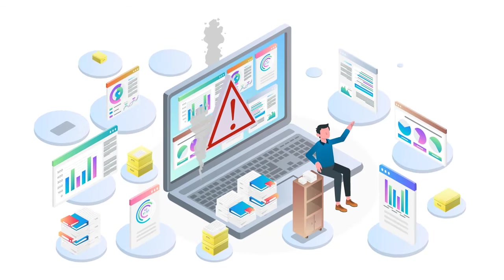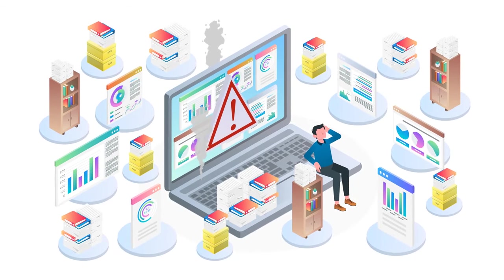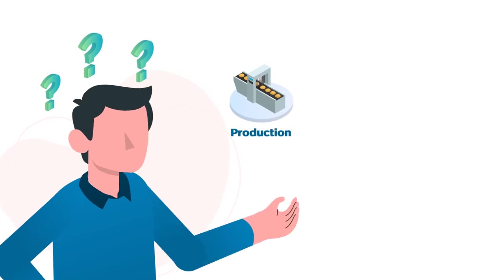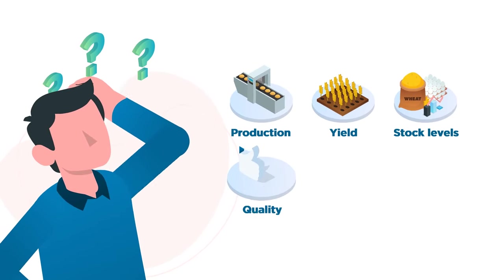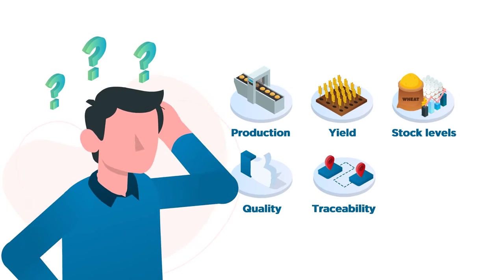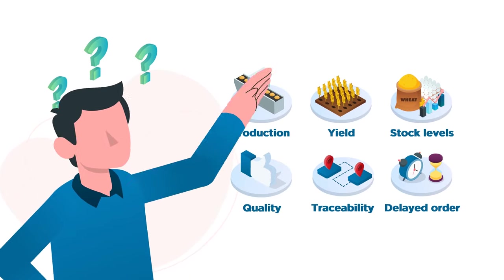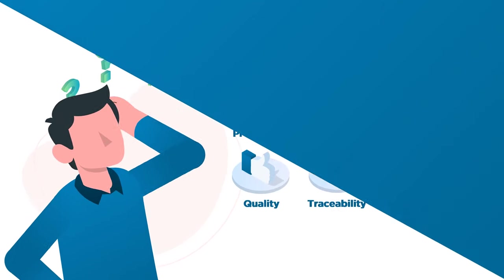Scattered data across multiple systems result in a lack of visibility into production, yields, stock levels, quality, and traceability, ultimately leading to delayed order processing.